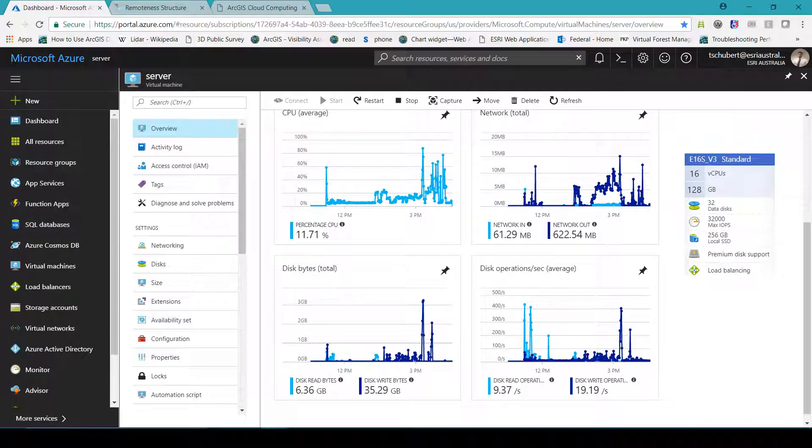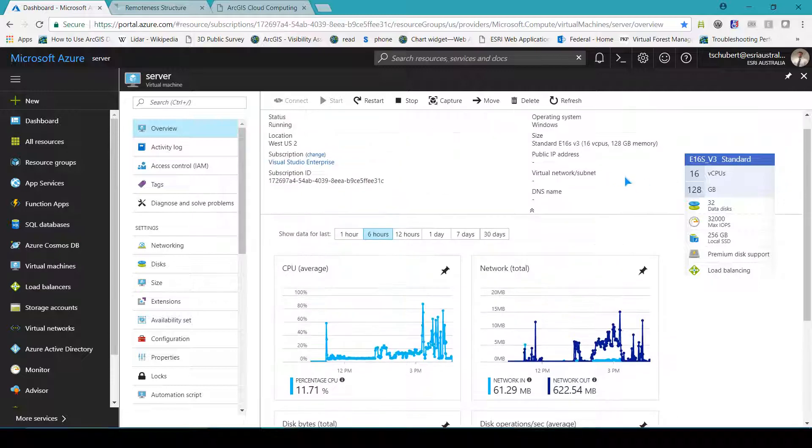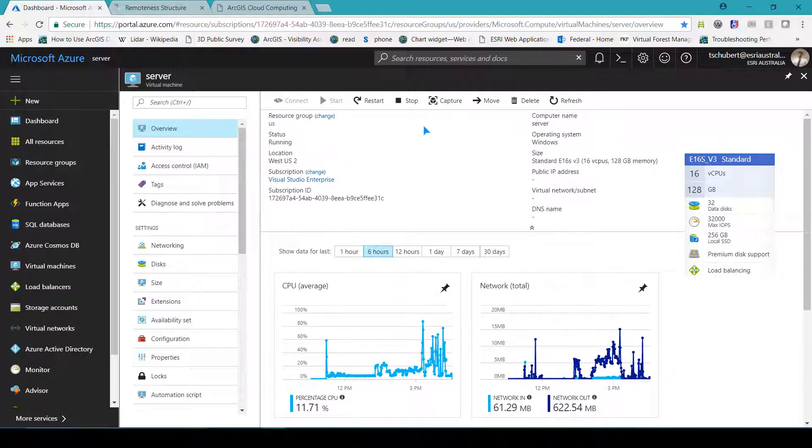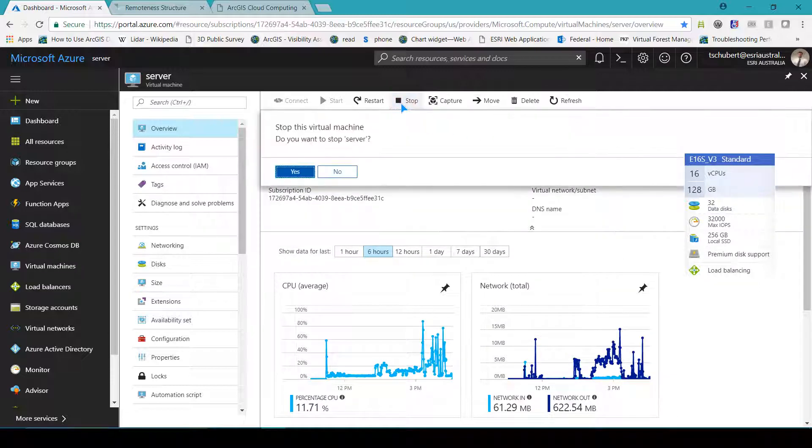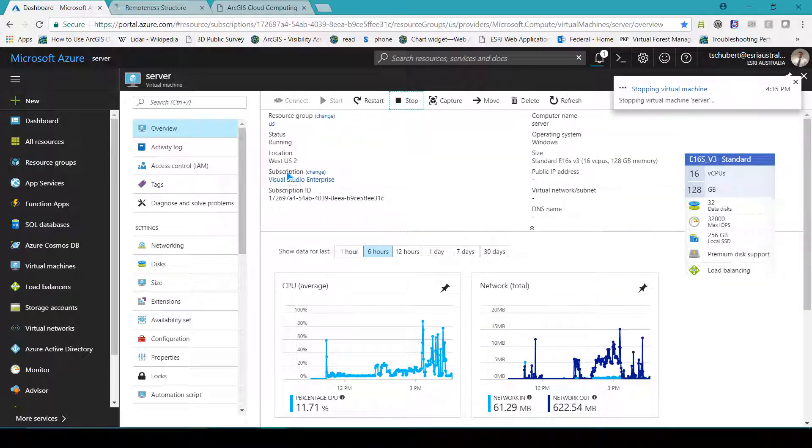For this task I used Microsoft Azure E16s v3 standard. You can see the specs here.